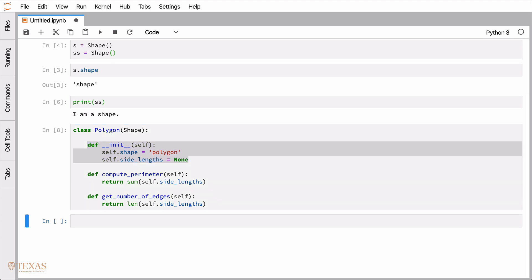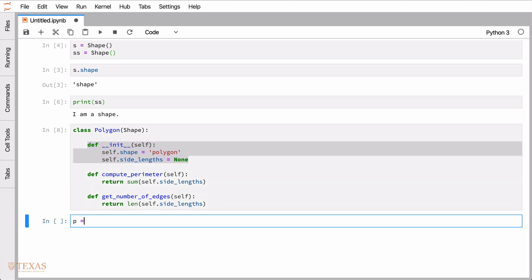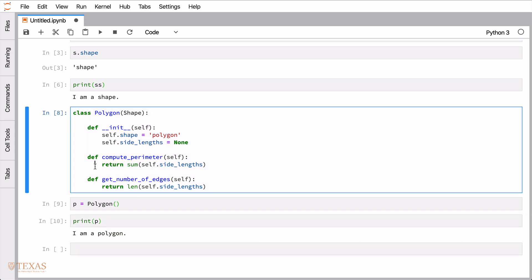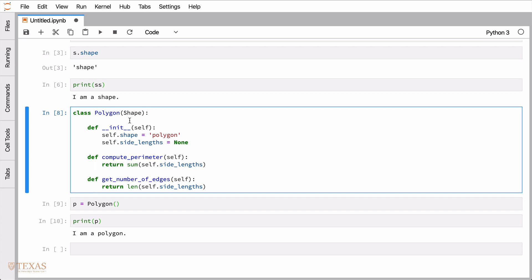Let's look at an example. We've instantiated the polygon class and set it to the variable p. We can call the print statement on p, and even though string isn't defined in polygon, it calls the string function from shape, but applies the current attribute self.shape, which we set to 'polygon', so we get the correct print statement.